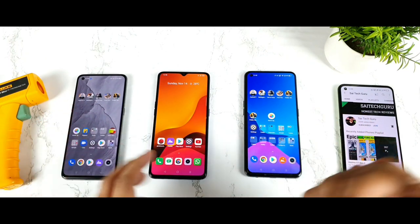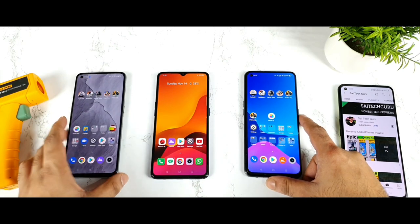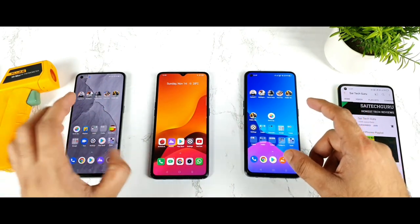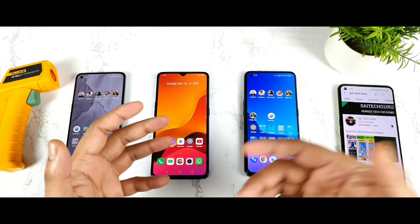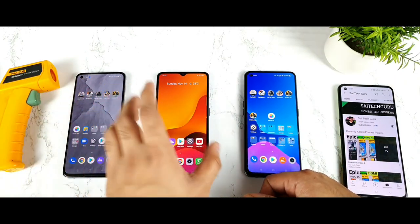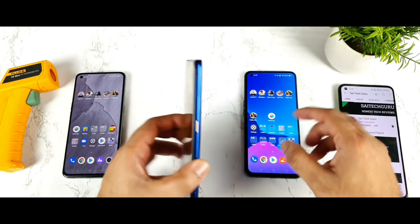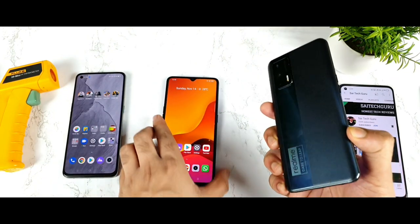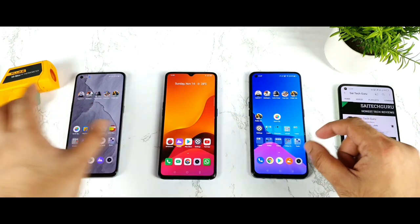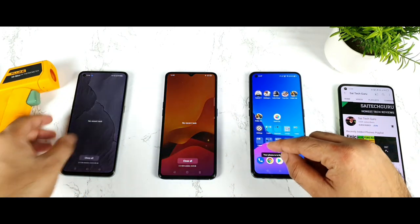Let's see, using this kind of high performance mode and GT mode, how much benchmark score we can actually get in all three smartphones. These smartphones use different processors: the Snapdragon 778G, the Snapdragon 855 Plus chipset in the Realme X2 Pro, and the Dimensity 1200 chipset in the Realme X1 Max.